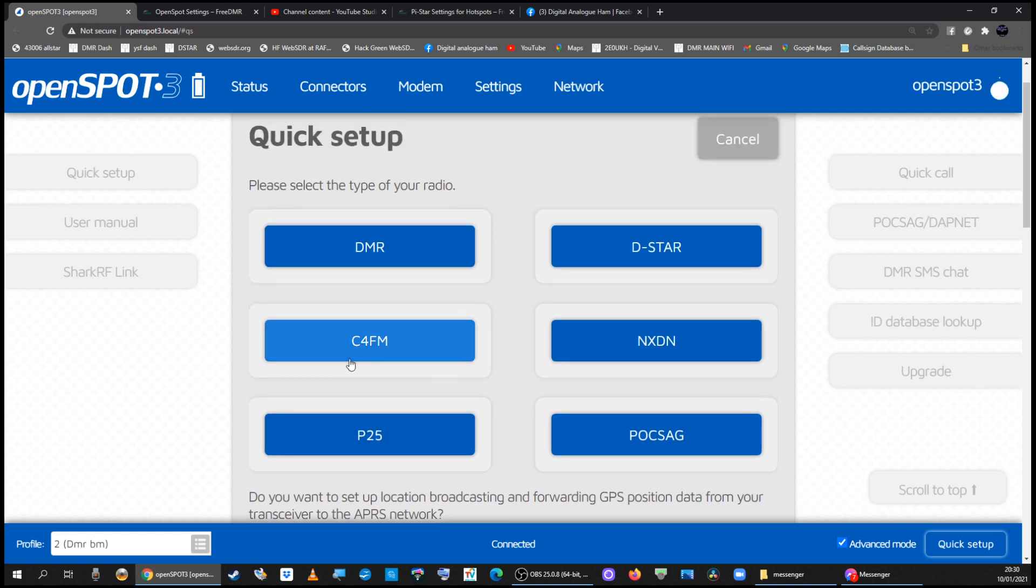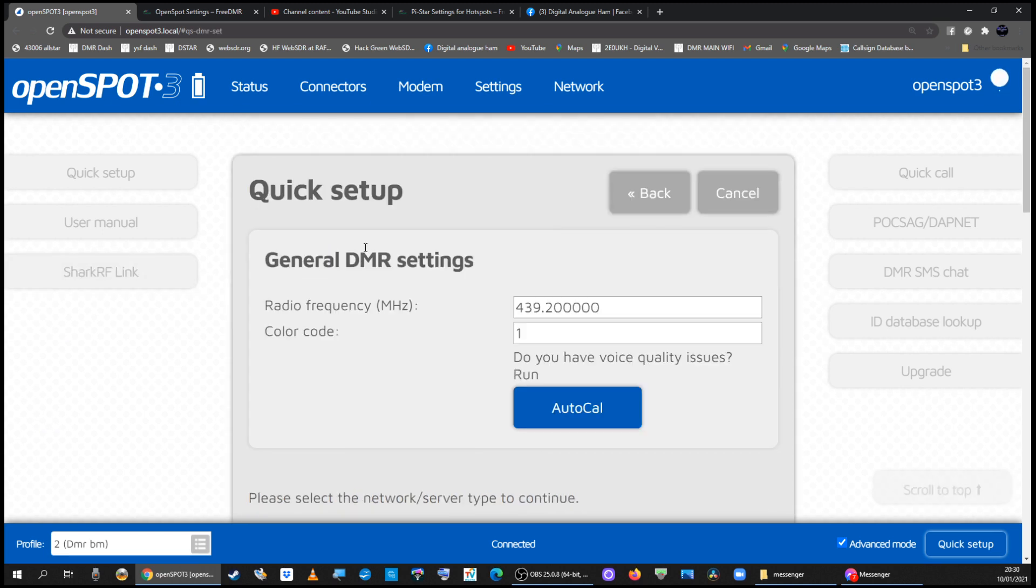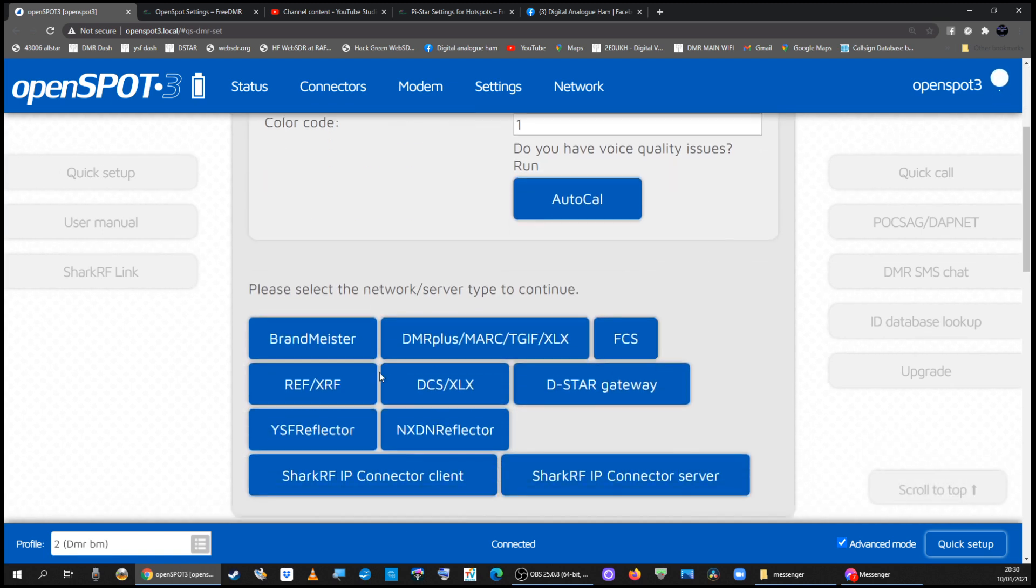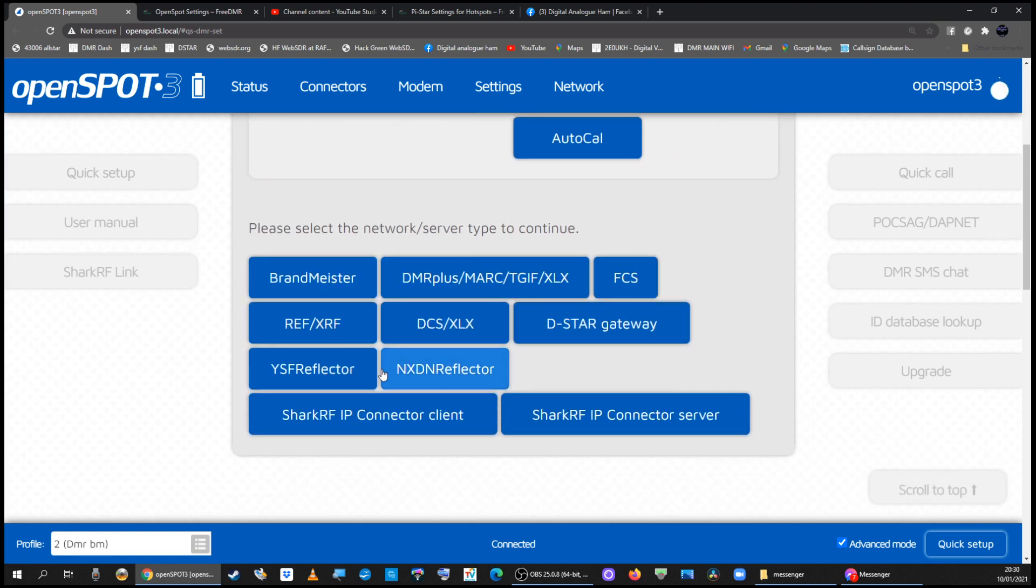Quick setup is about cross-linking so I'm going from a DMR radio in my hand which is an AnyTone and I'm scrolling down and I'm going to FreeDMR which is in this section here.